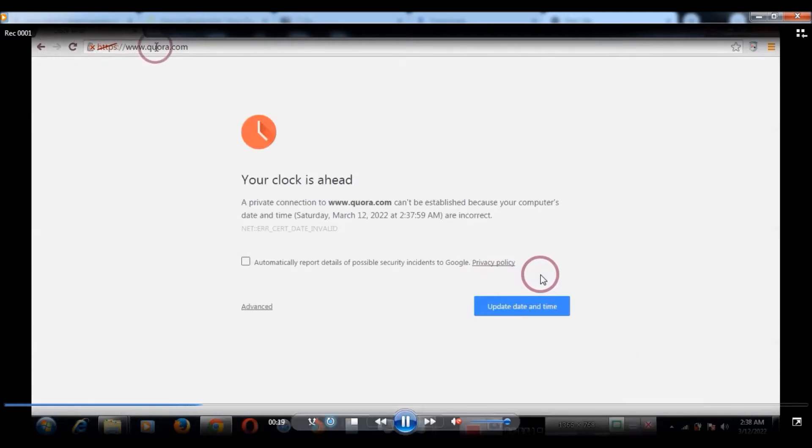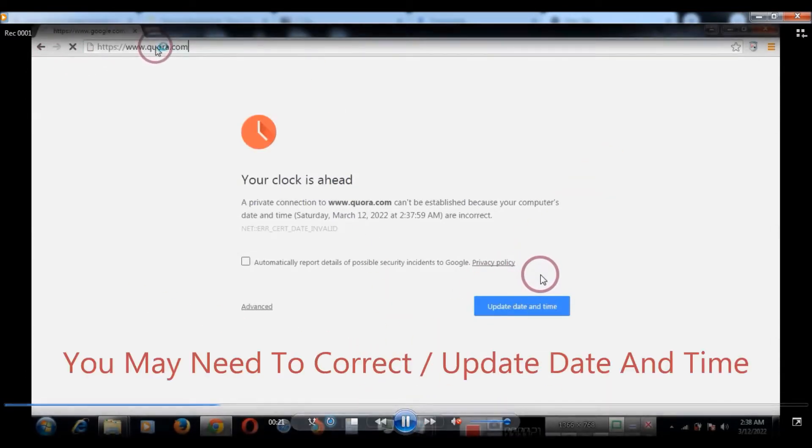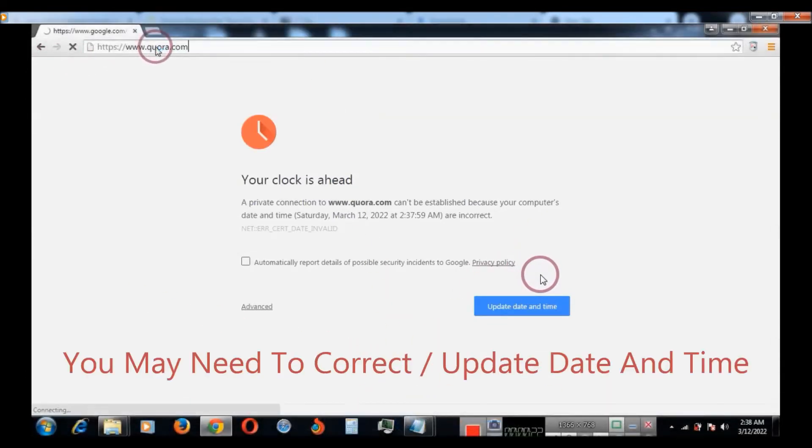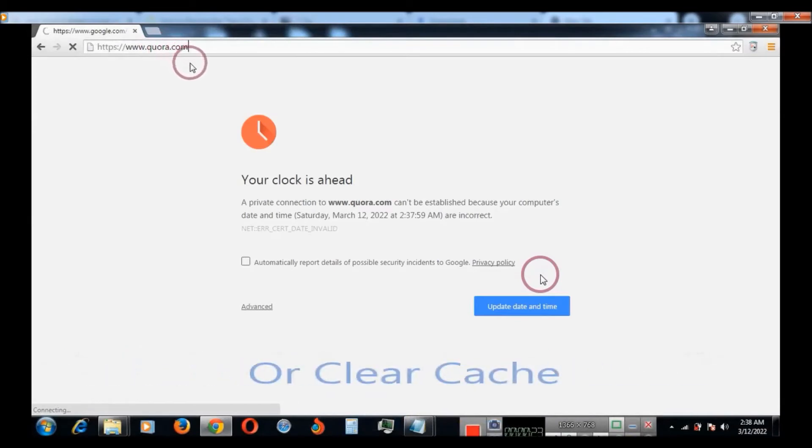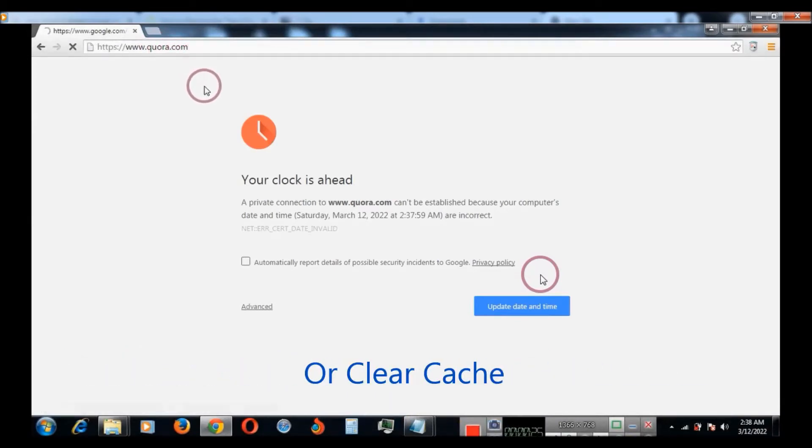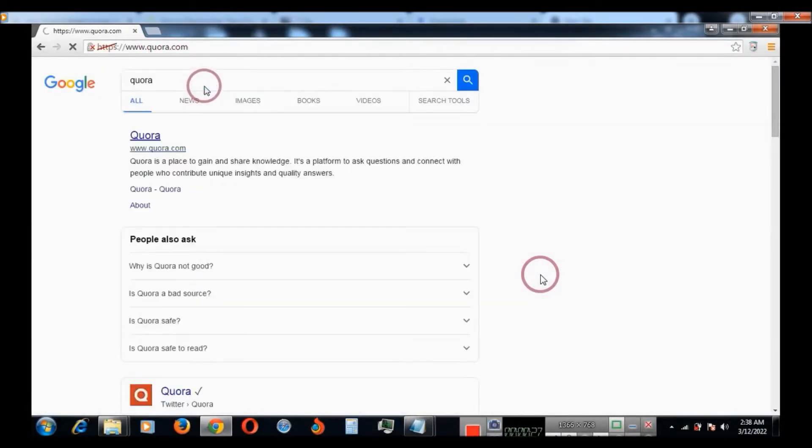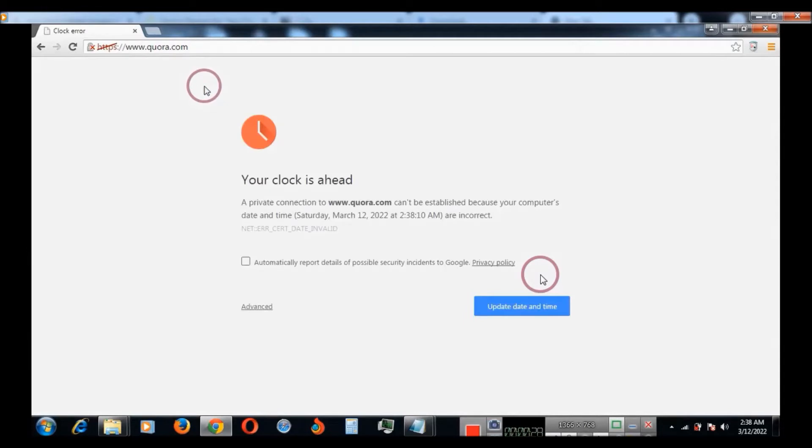You need to update date and time, clear your cache, update your Google Chrome, or install the SSL certificate. I provide the link in the video description.